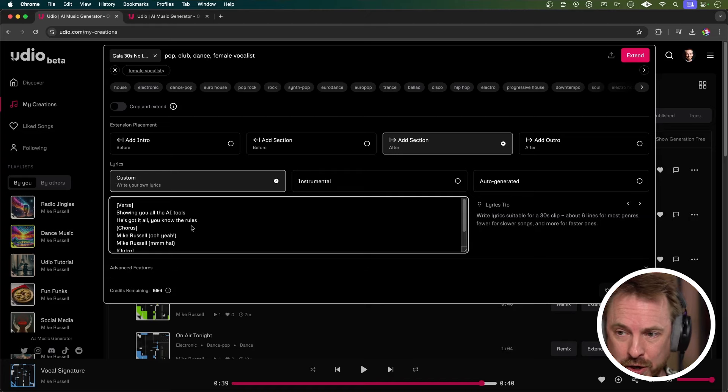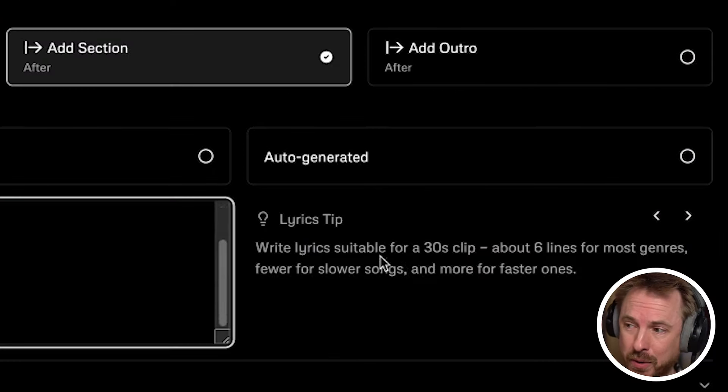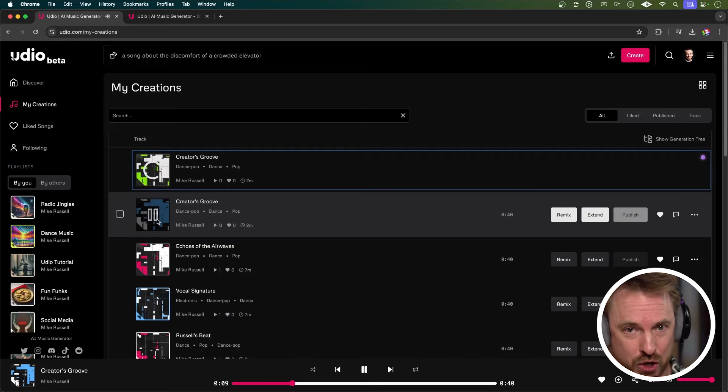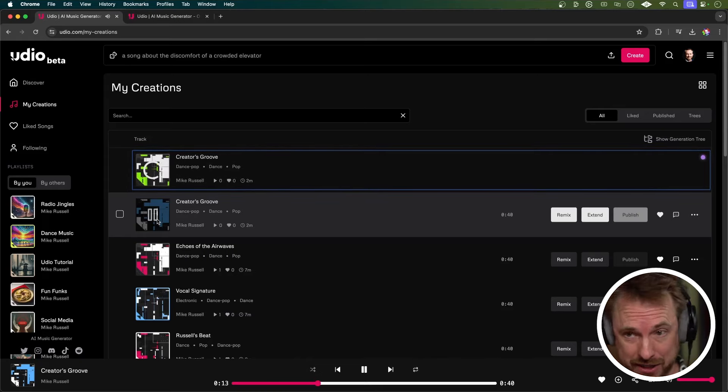I've entered the lyrics: "Showing you all the AI tools, he's got it all, you know the rules, Mike Russell, Mike Russell with creator magic." I'm following that lyrics tip to give about six lines for a really good production. Let's take a listen to one of these generations, starting off with my reference track that I fully 100% own the copyright to — so no issues there with copyright laws. Now it's going into the Udio generation with my lyrics.